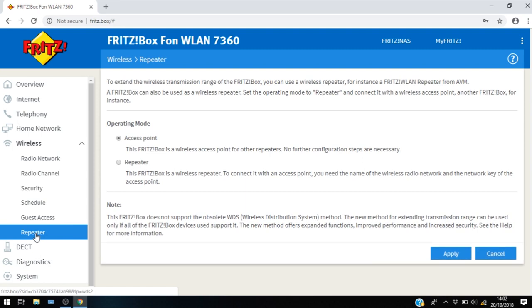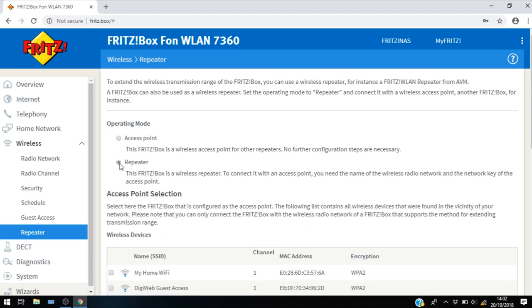So in the repeater section we'll see two operating modes: access point and repeater. We need to make sure we check the repeater button here.